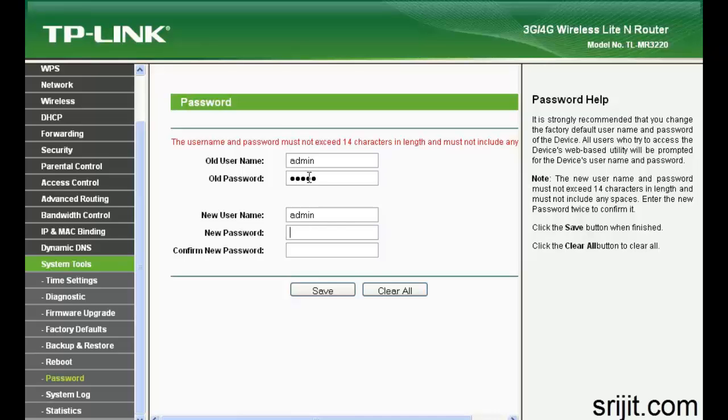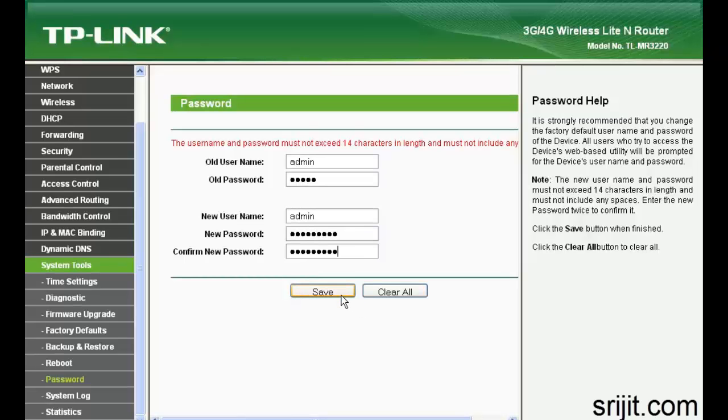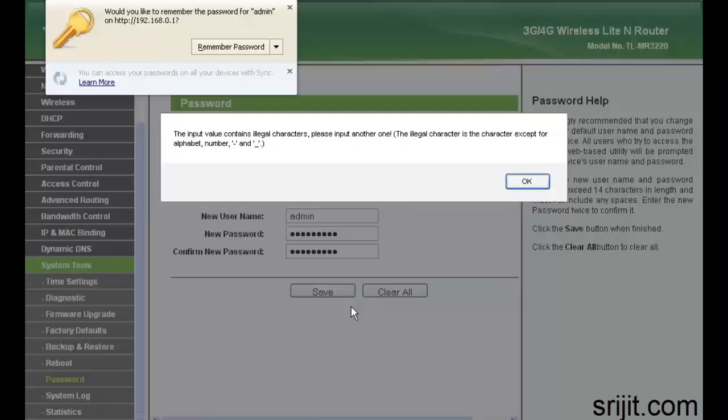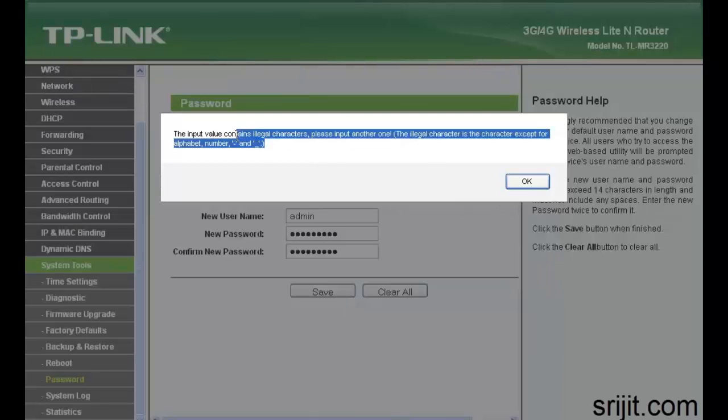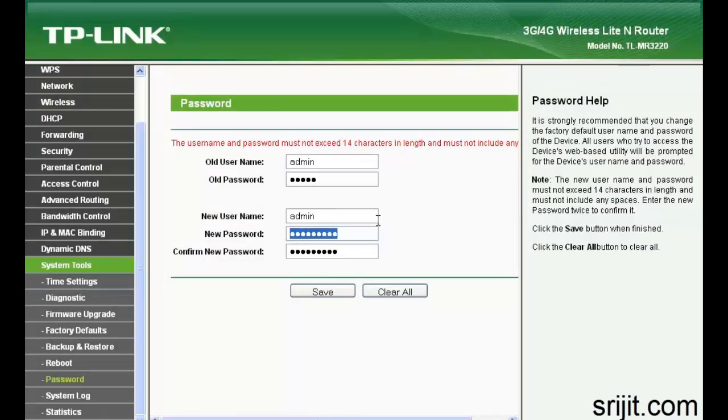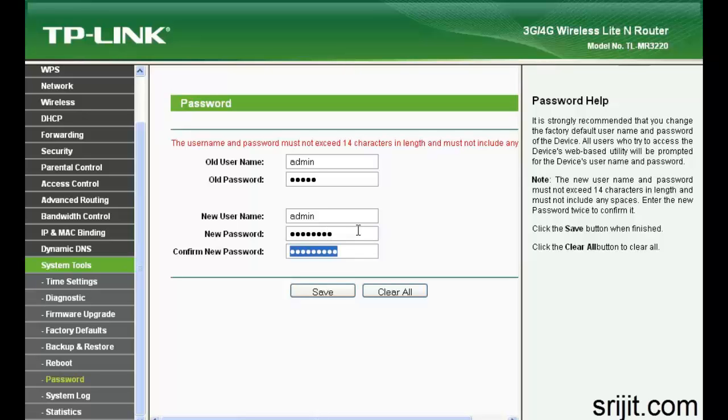In this example right now, see you get an error that you cannot use any other symbol other than hyphen and an underscore. So make your password accordingly and do use some numbers or numeric values for better strength.